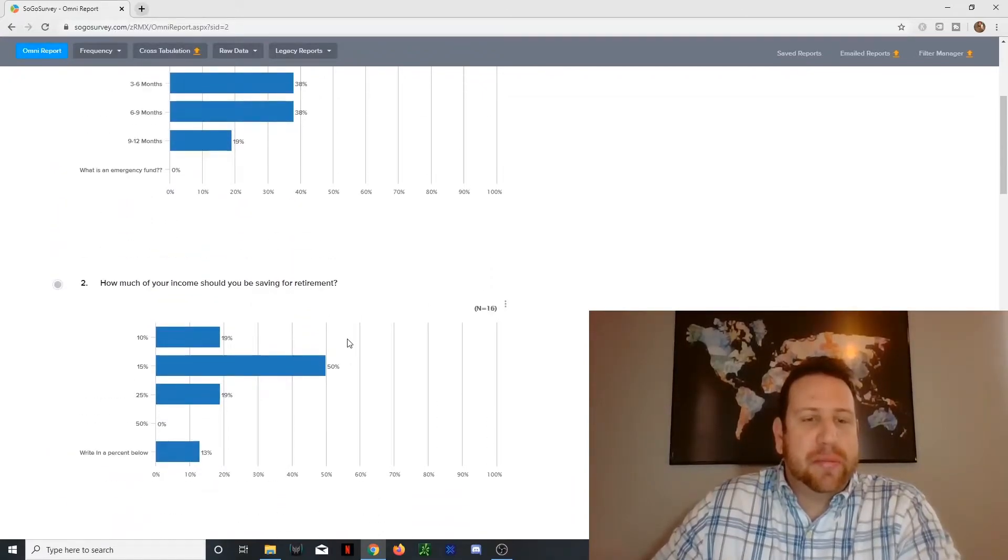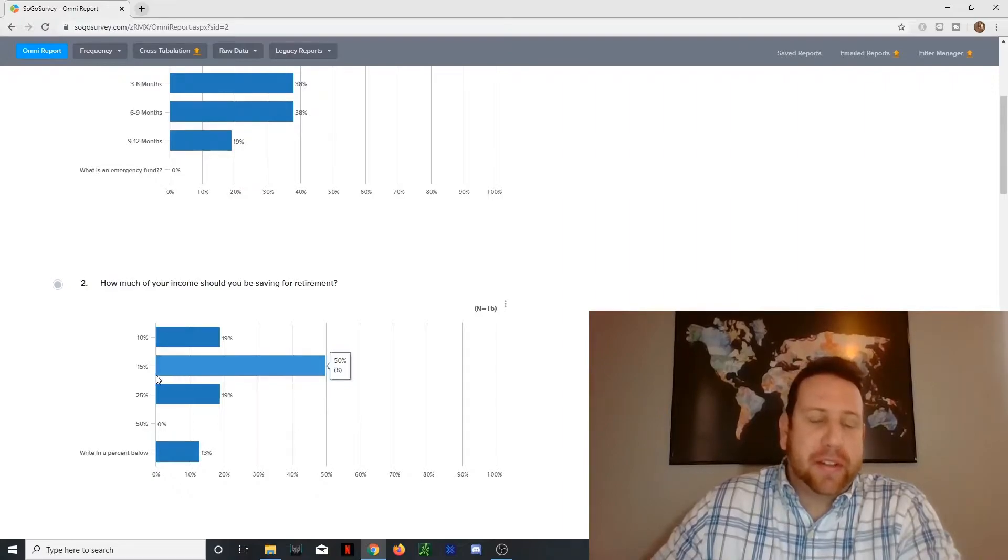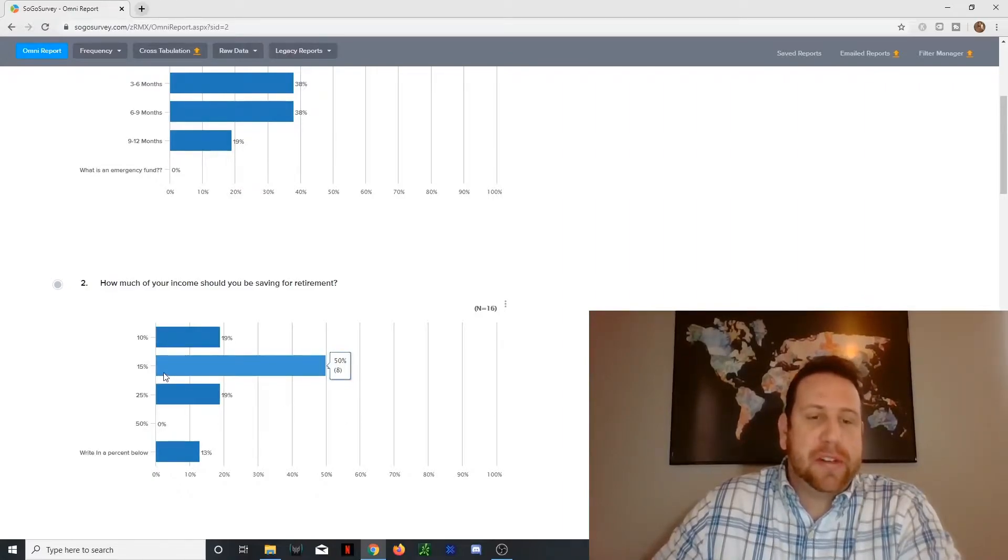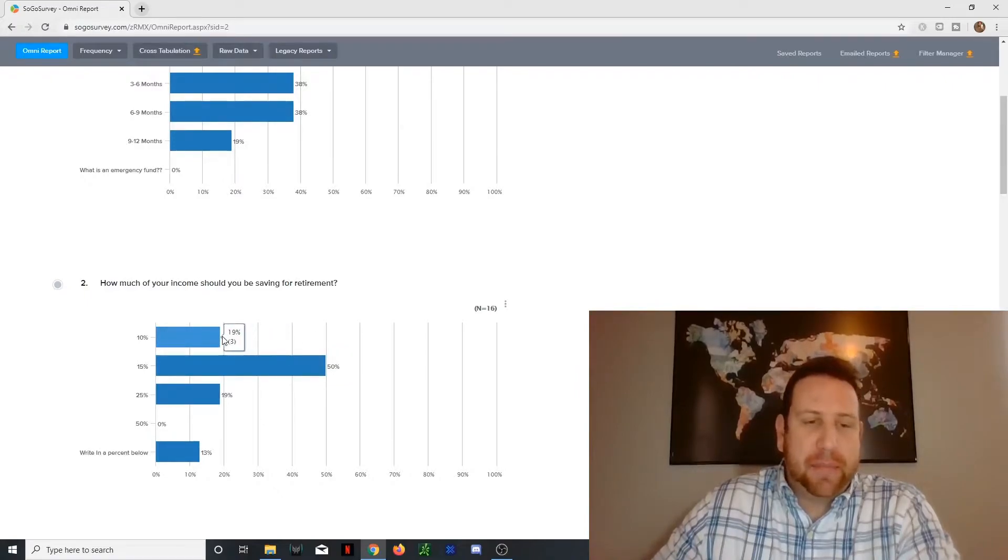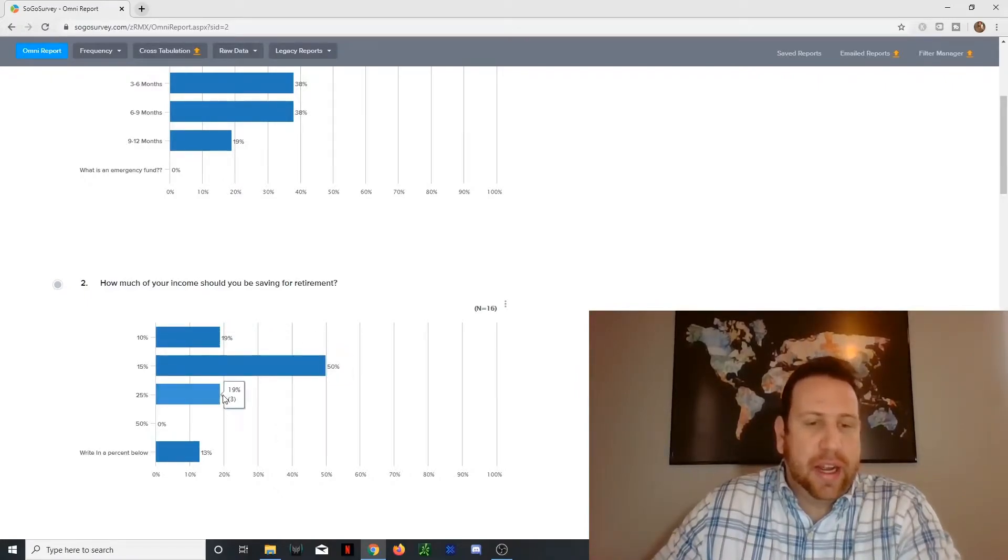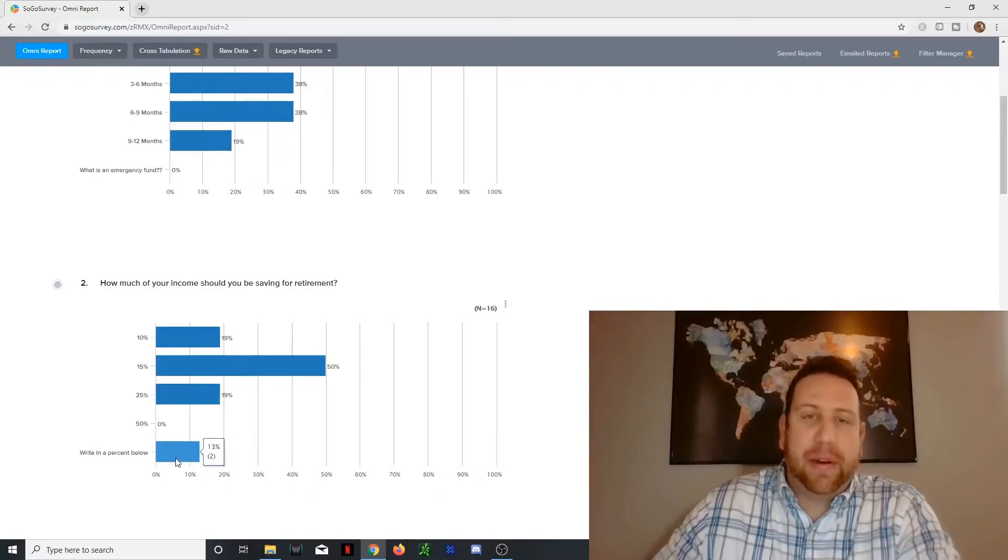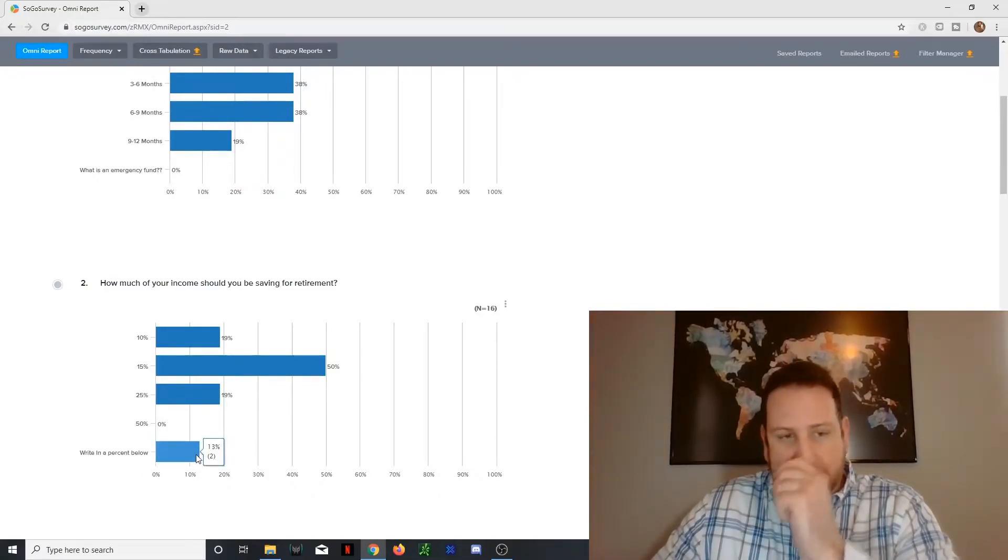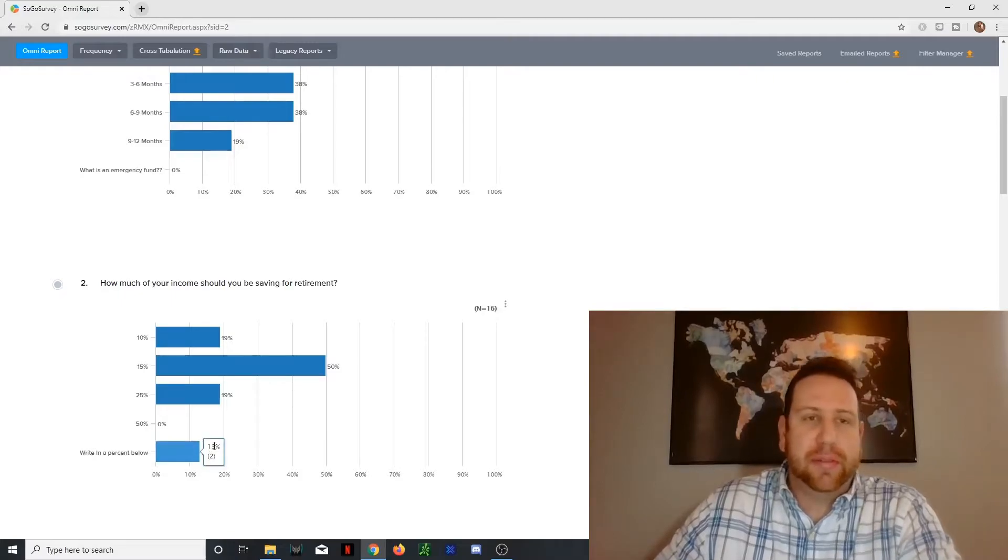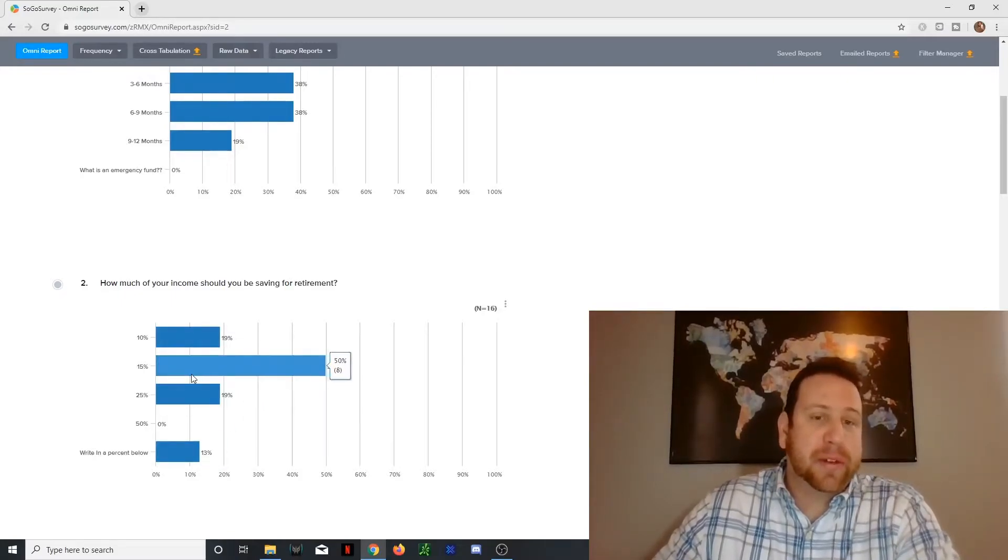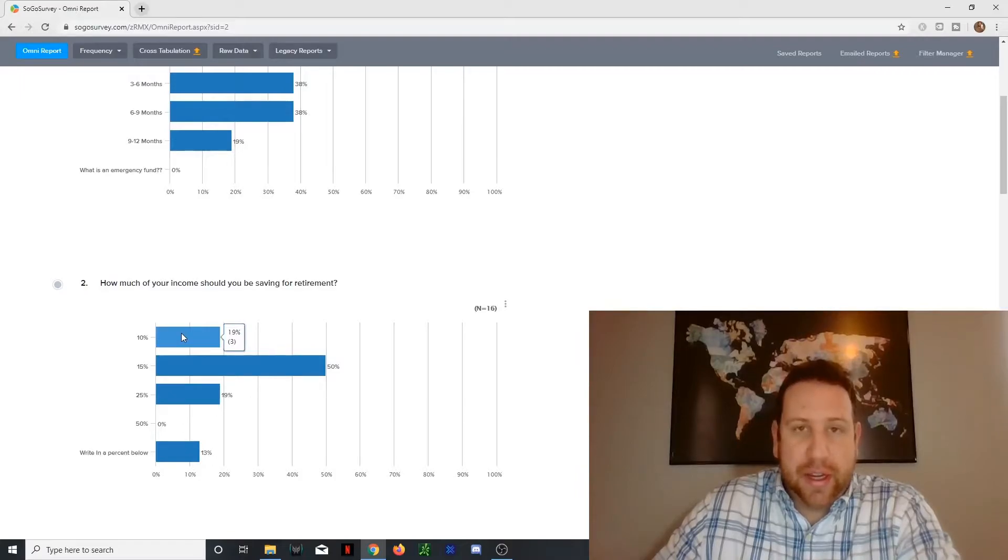All right. So number two, how much income should you be saving for retirement? Now, most of the people got this right. Experts believe it should be 15%. Some people said 10% and some people said 19%. And there were people that I had write in below. You can't see that here, but there are two people that wrote in like 13, 14, 12%, which is probably what they're saving.